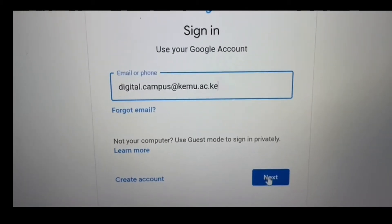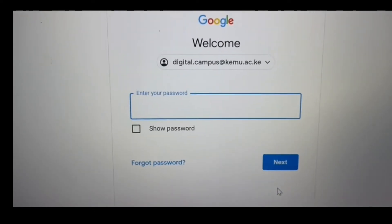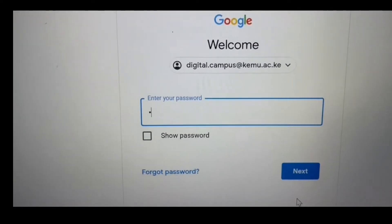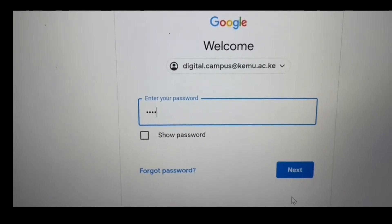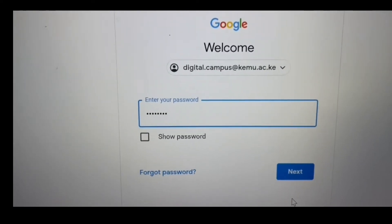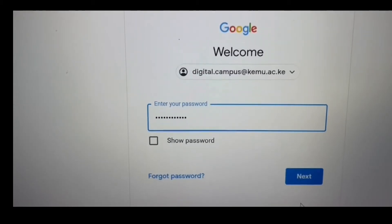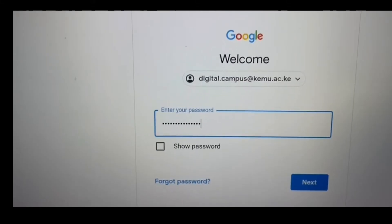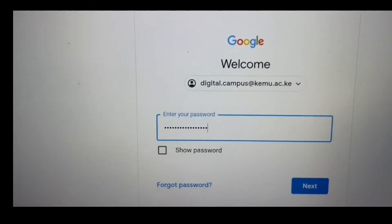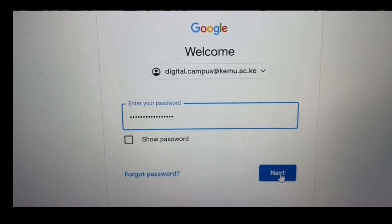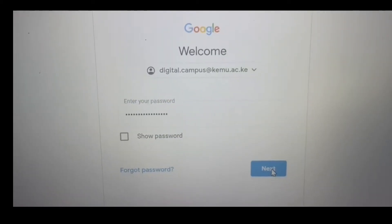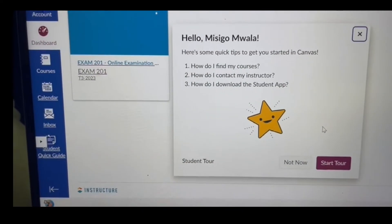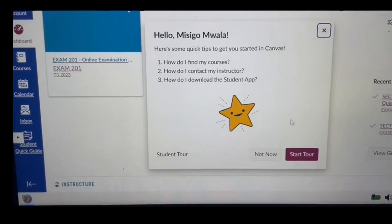I will click on next, then type in my password, and click next again. Notice that it will launch the Safe Exam Browser right on my screen.